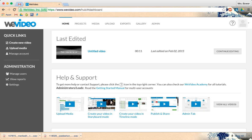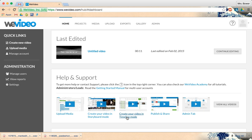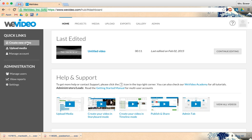So it could be worth your effort. There is help and support, how to upload media, how to create your video in storyboard, create your video in timeline, and how to publish and share. I'm going to click the create new video.